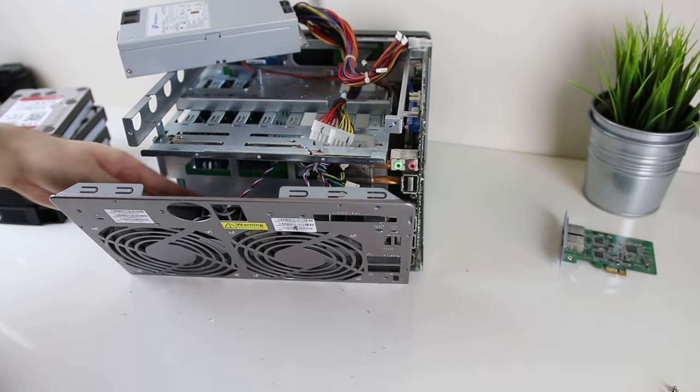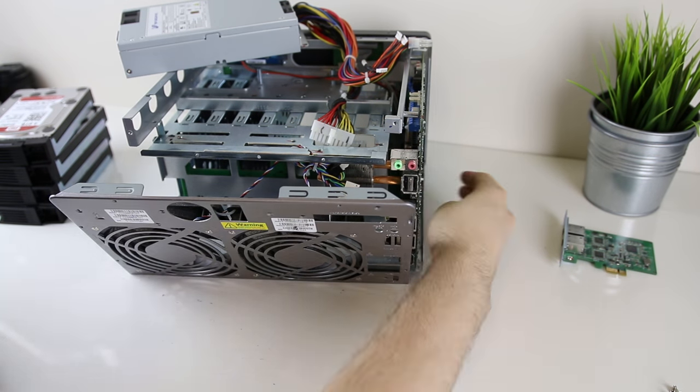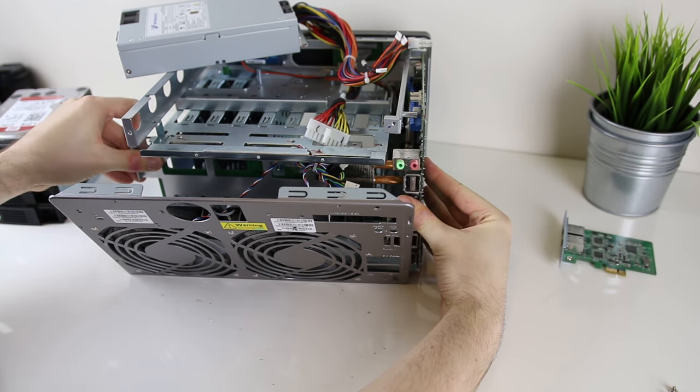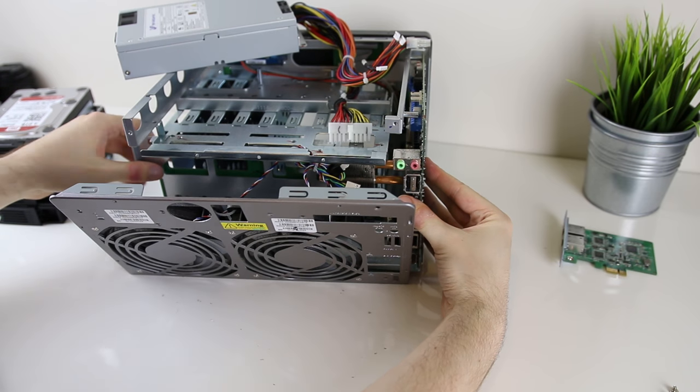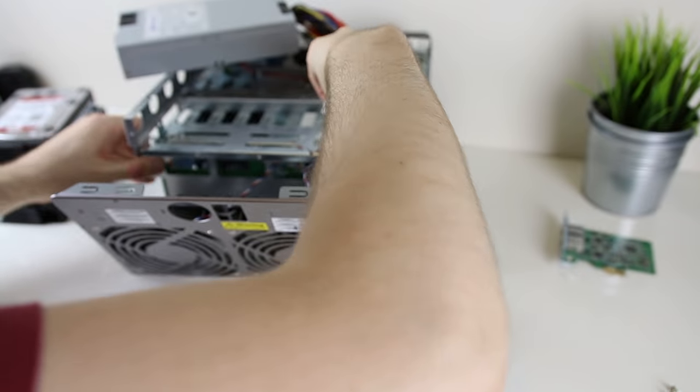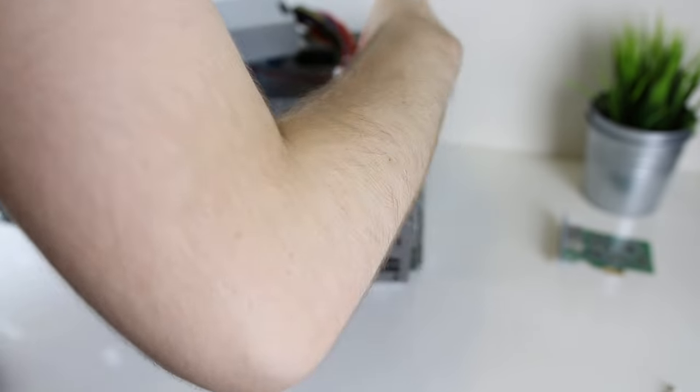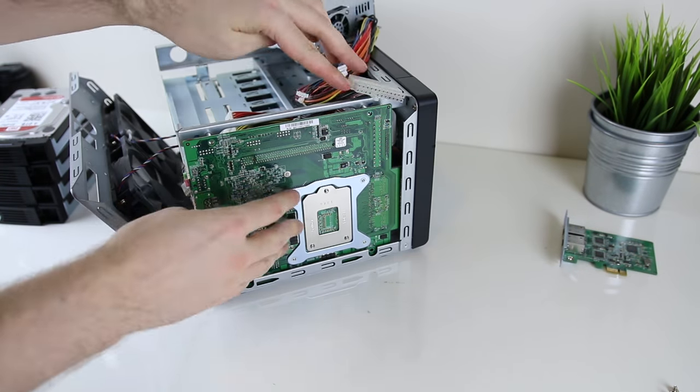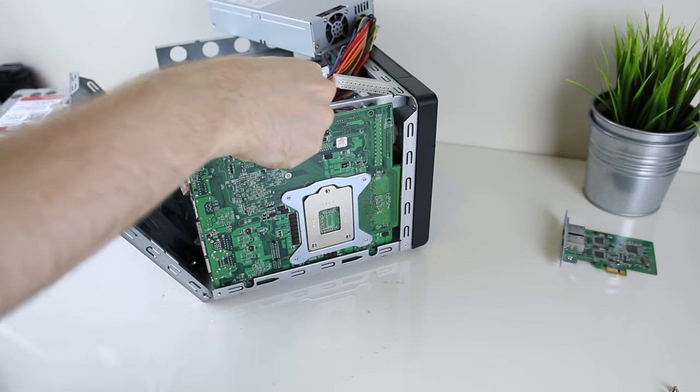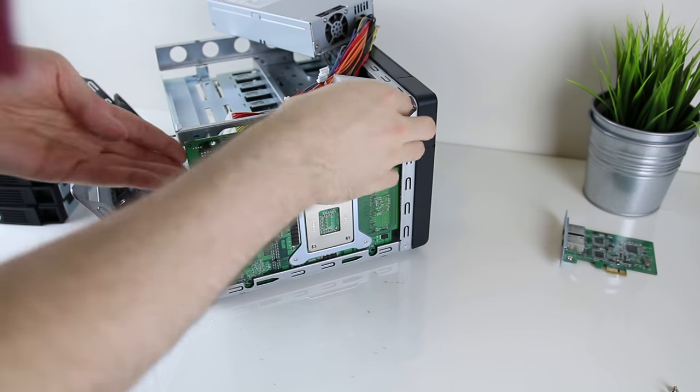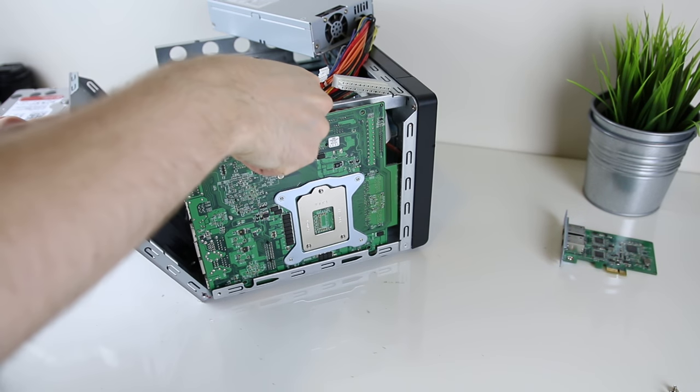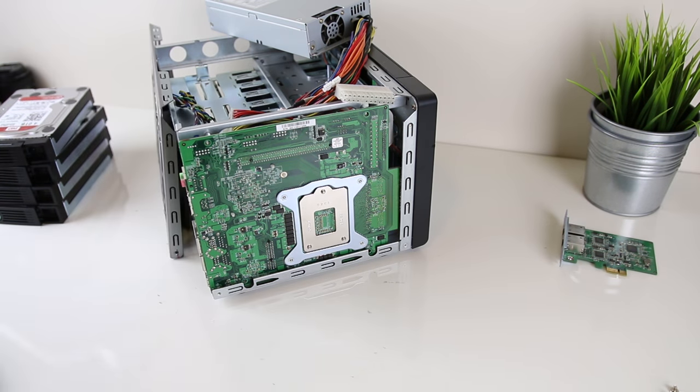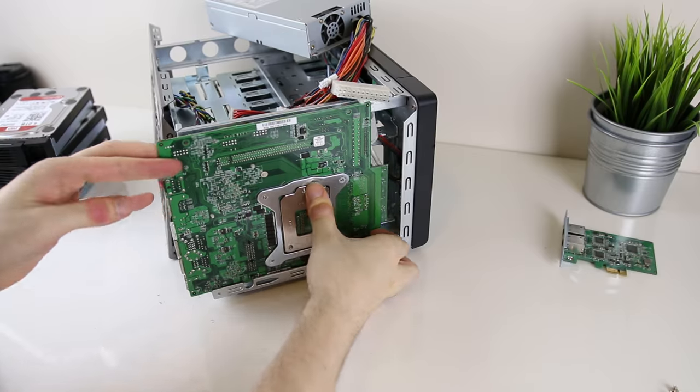I had to use a longer than average screwdriver in order to actually reach the screws as they were in a bit of a weird position, but after that it slid out pretty easily. Once disconnected I just had to move the back of the NAS case with the fans out of the way and then I was able to move the main board out.